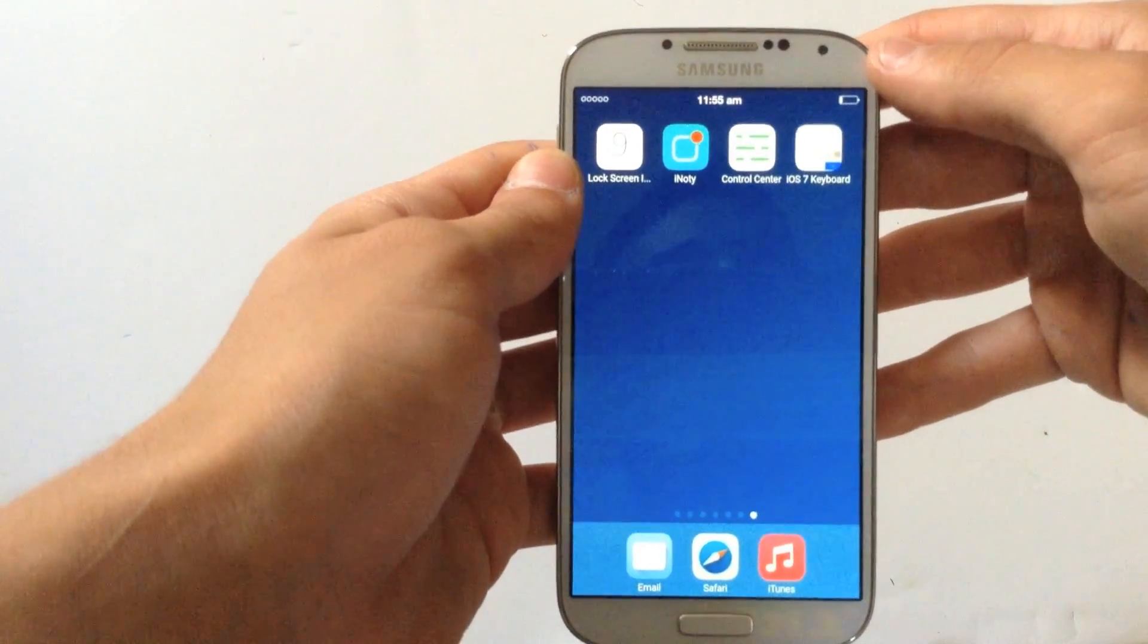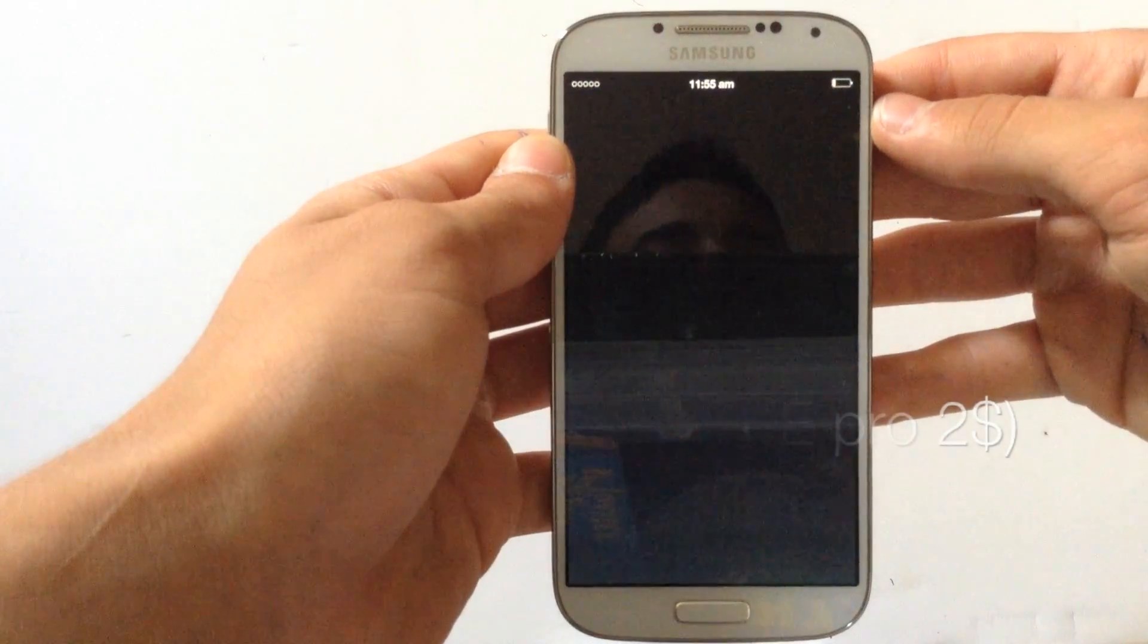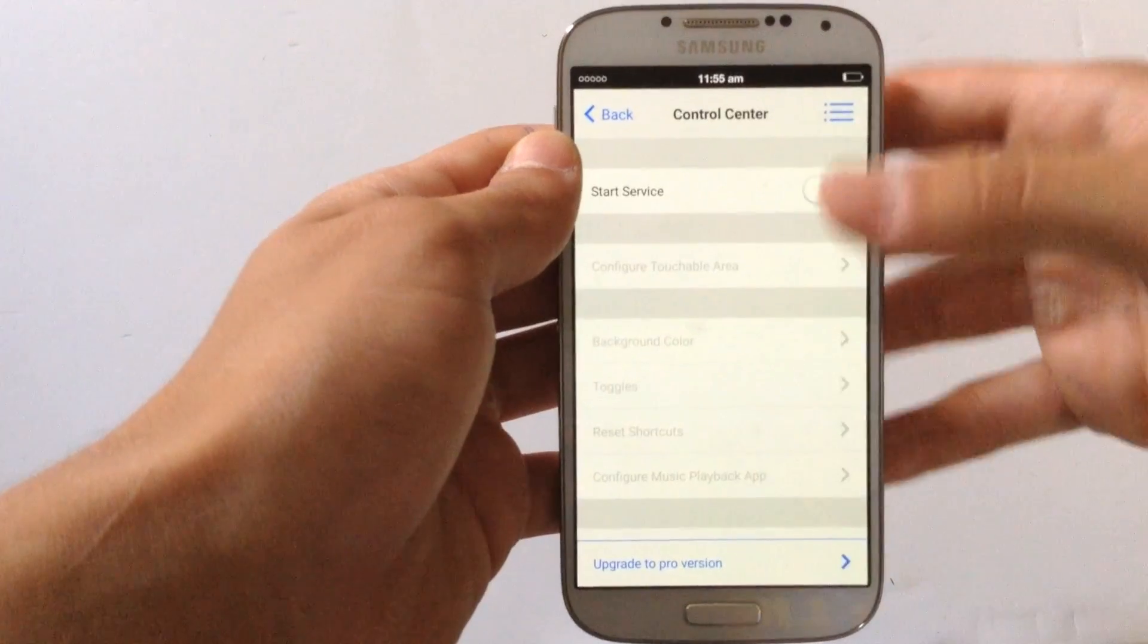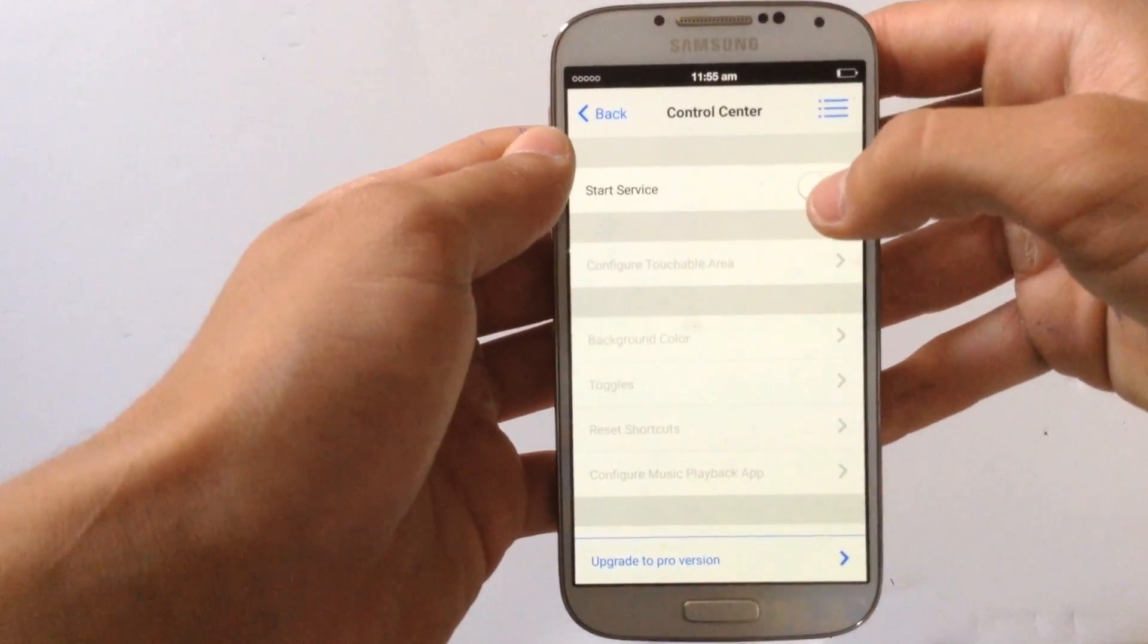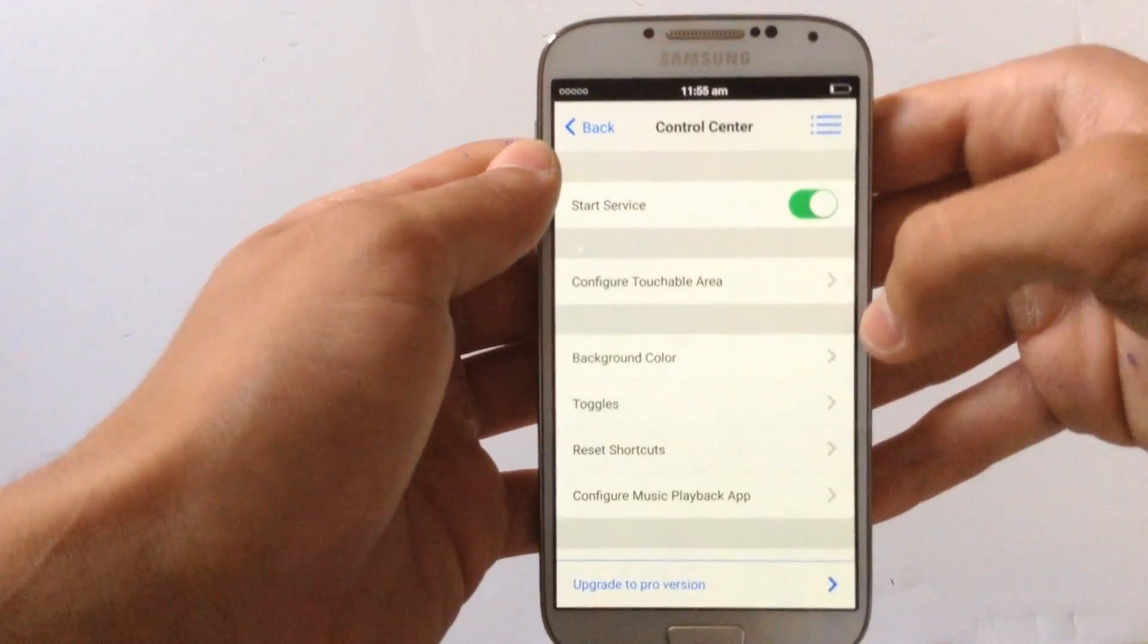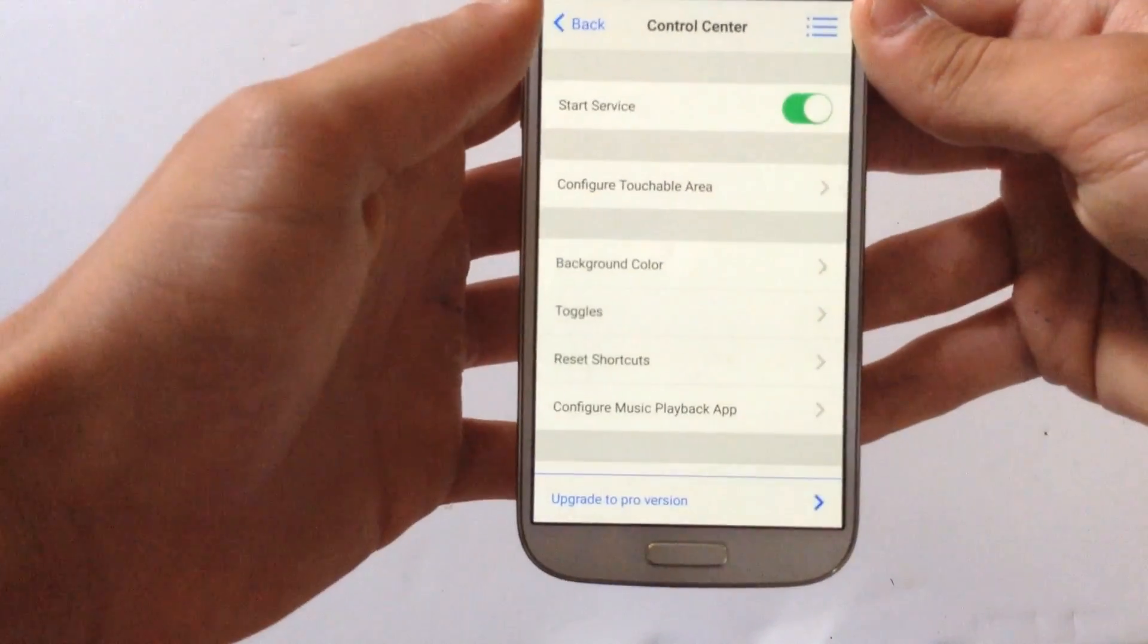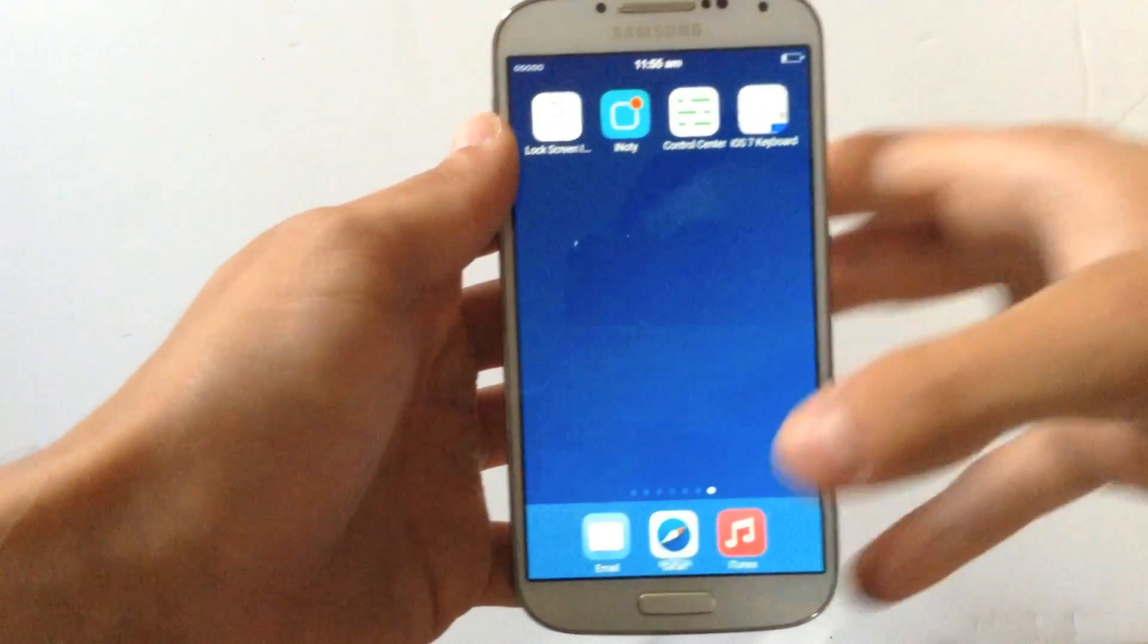The next app is called Control Center. This is a free app from Google Play Store and you need to upgrade to pro version to access some more features. To start it, check this box, start service, hit home button and you will see a little arrow coming from the bottom of the screen.